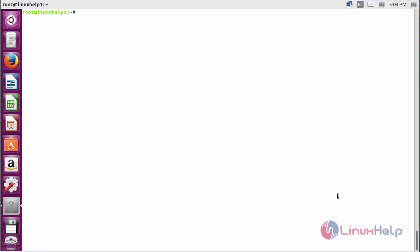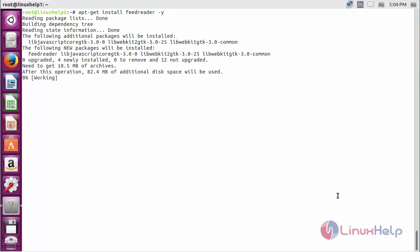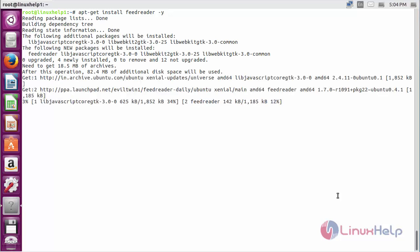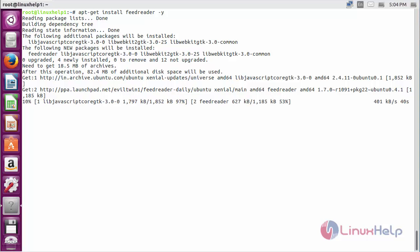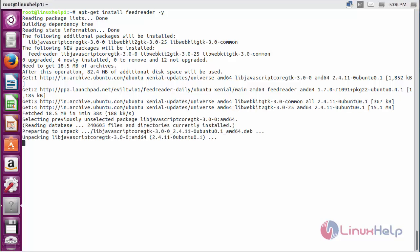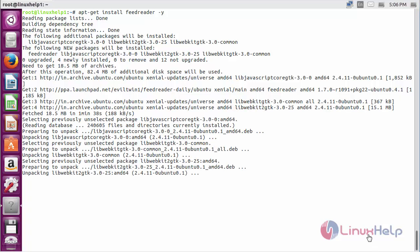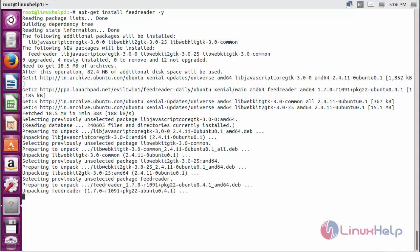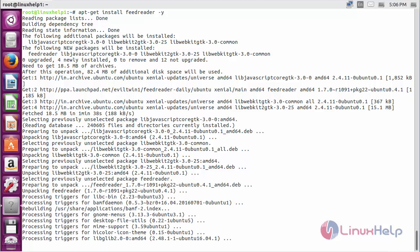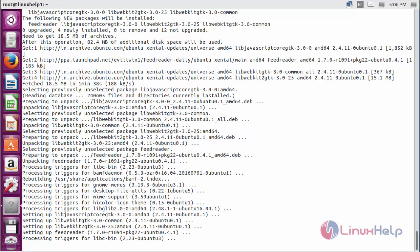Now for installing FeedReader on Ubuntu 5.04, the command is: apt-get install feedreader and press enter. The FeedReader package has been successfully installed on my system.